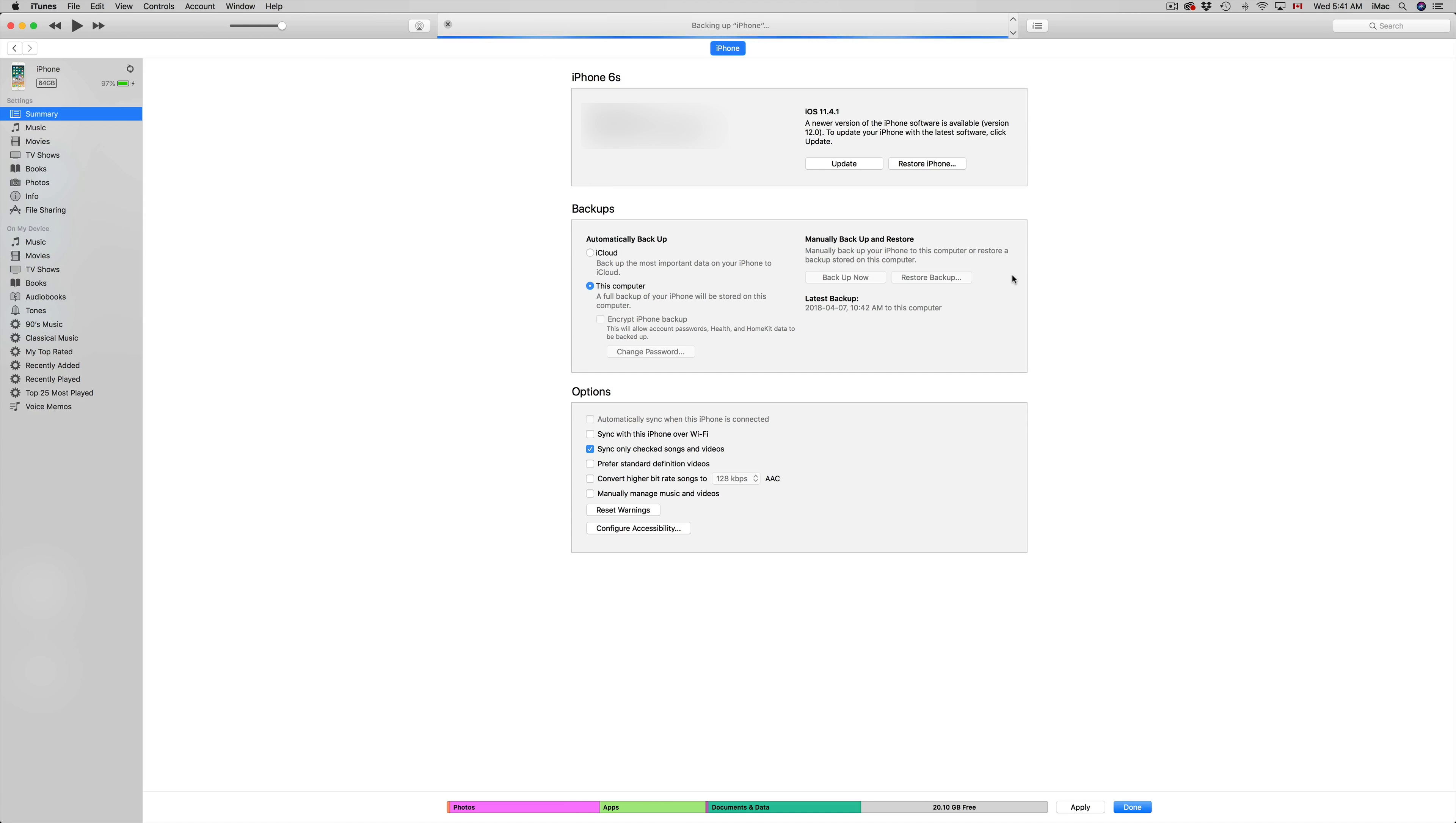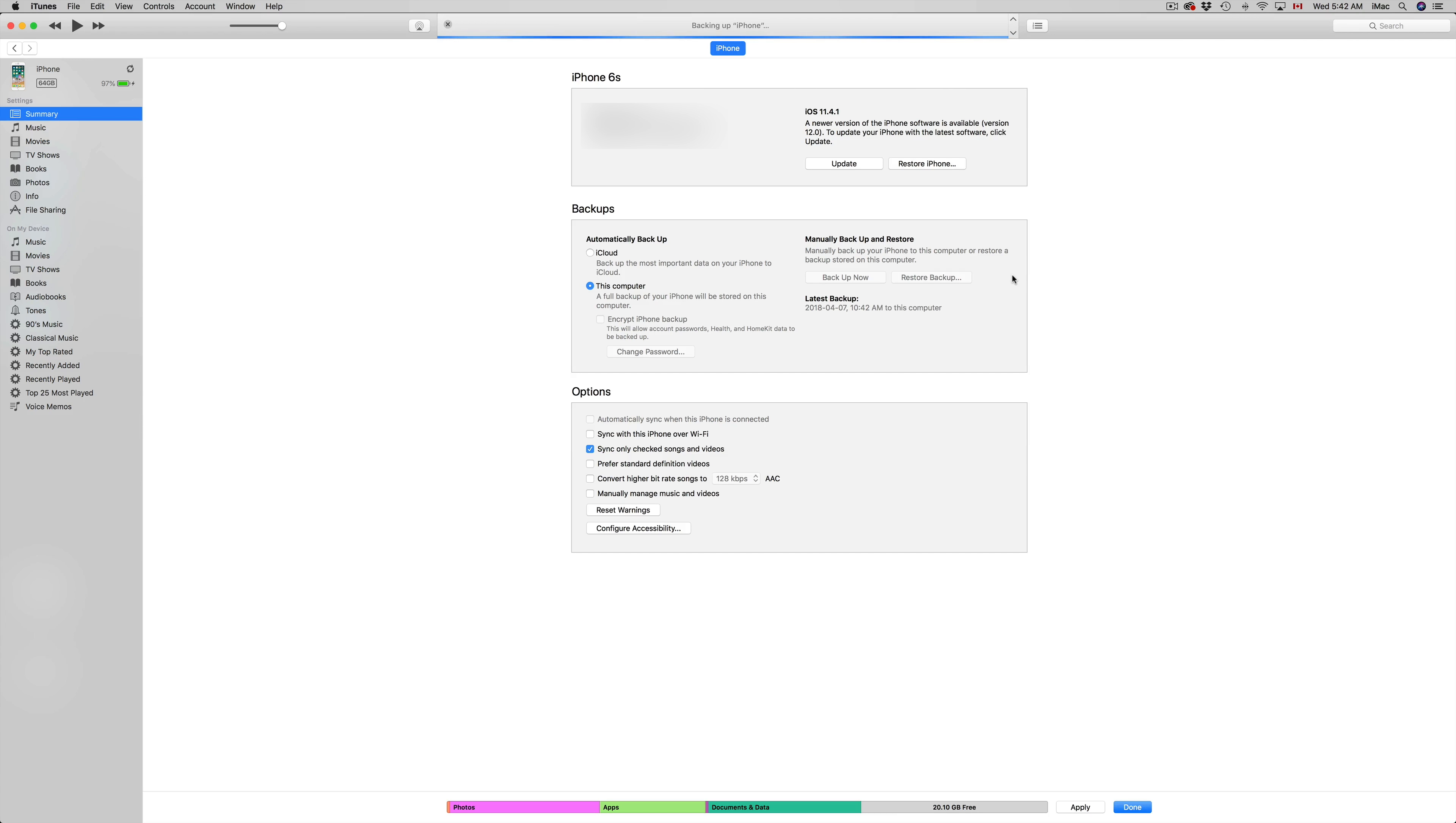Usually this is good to do before there's an update, and right now as you may know, it's iOS 12 that we have to update. So you could do that right here from iTunes as well.